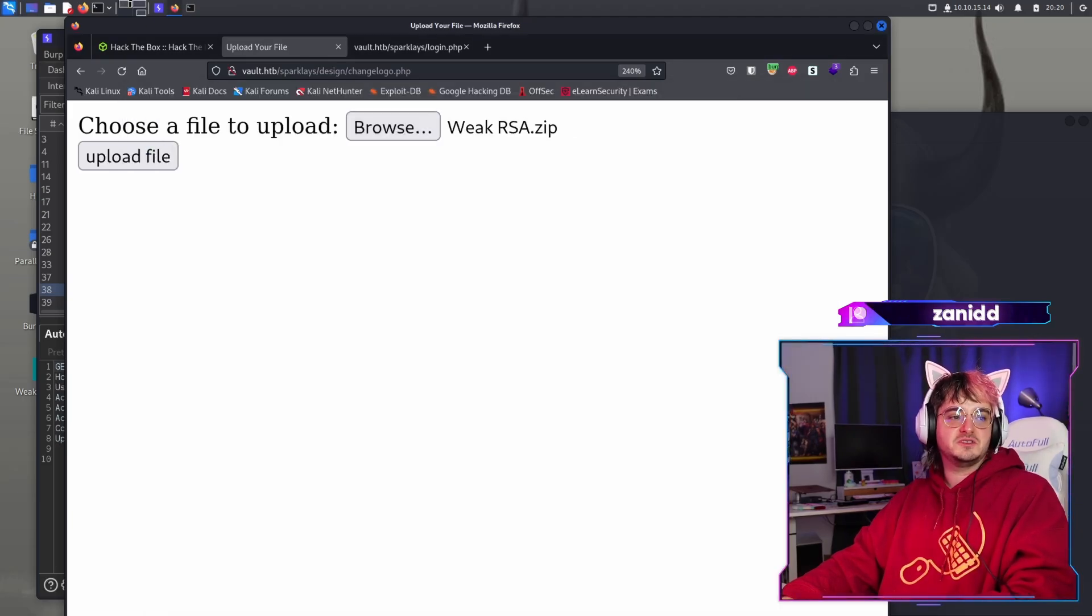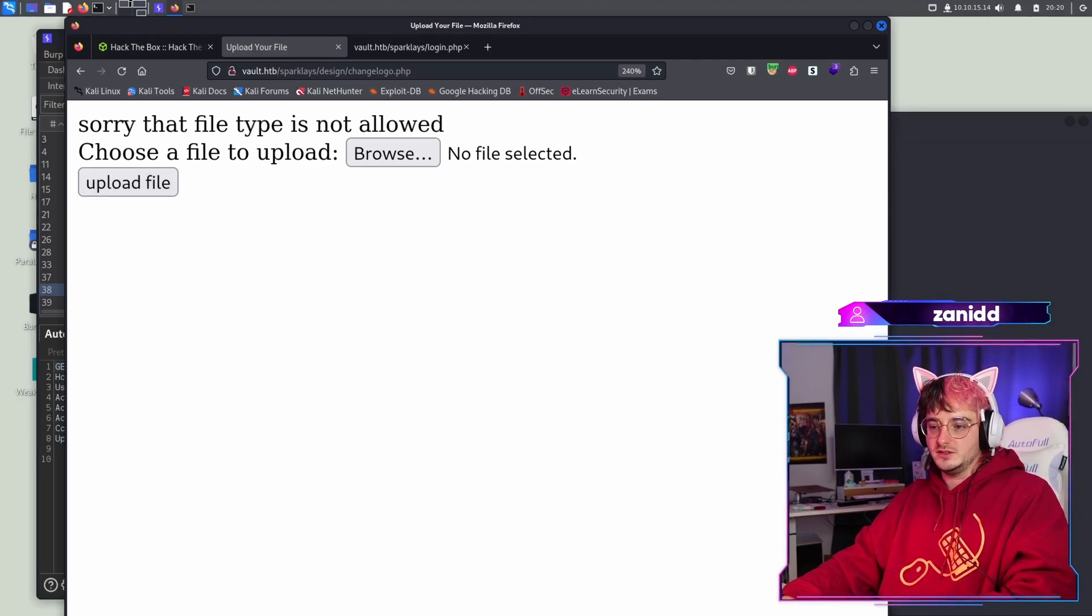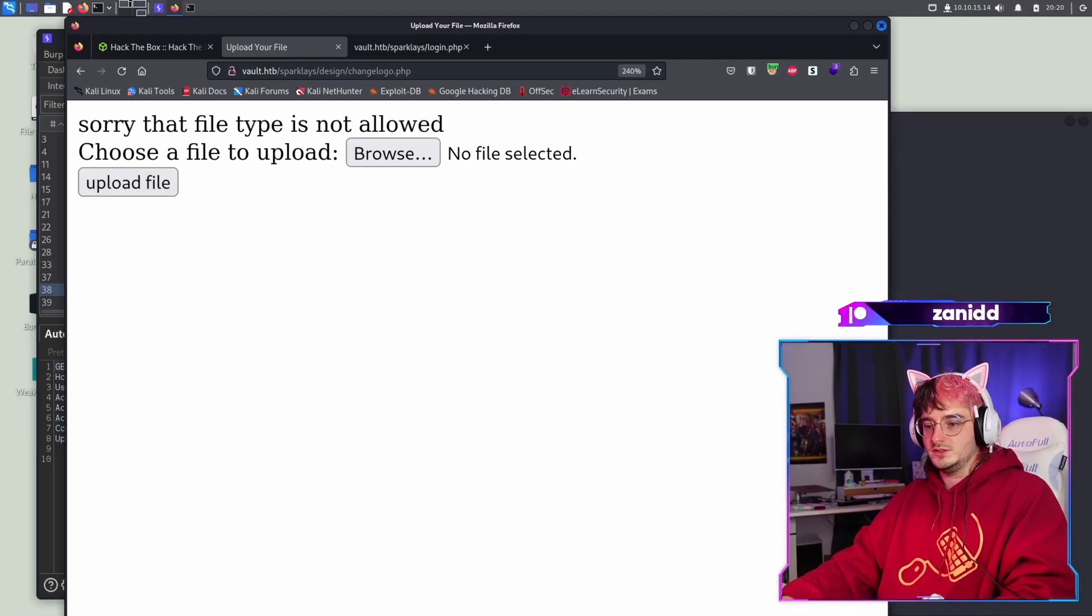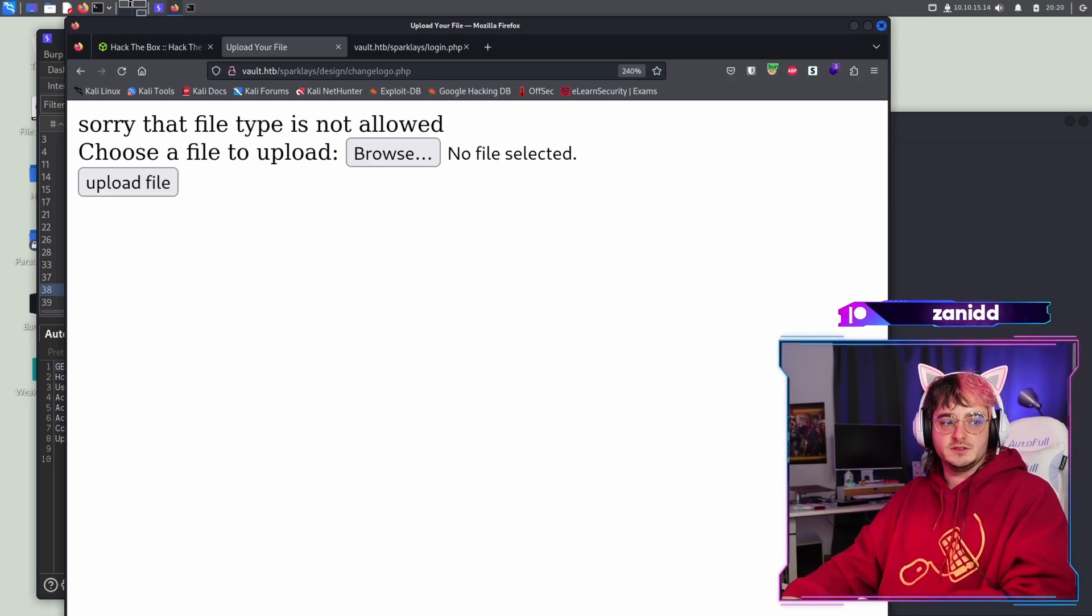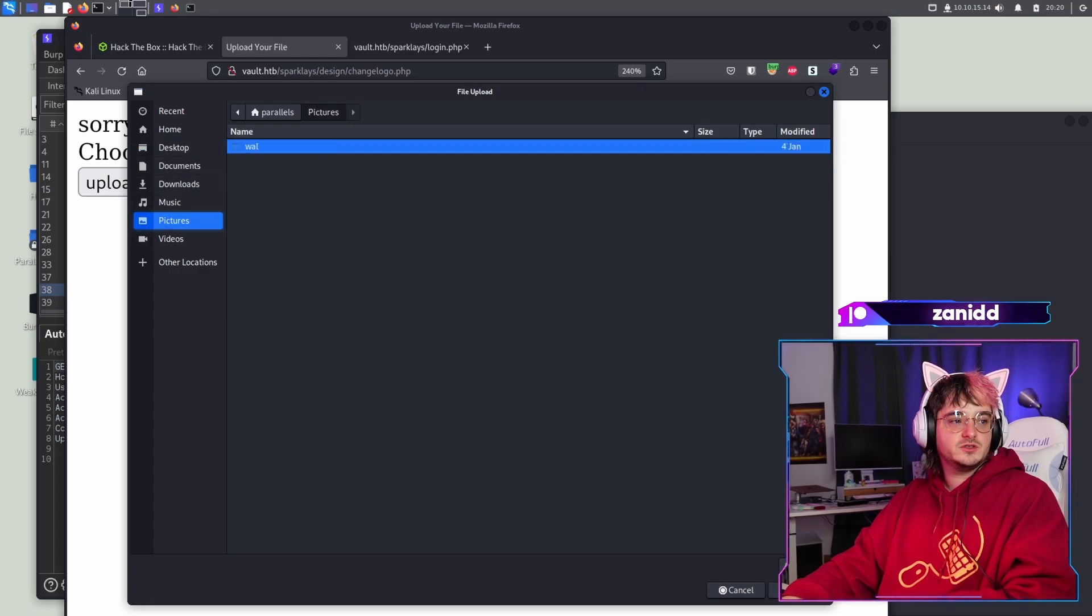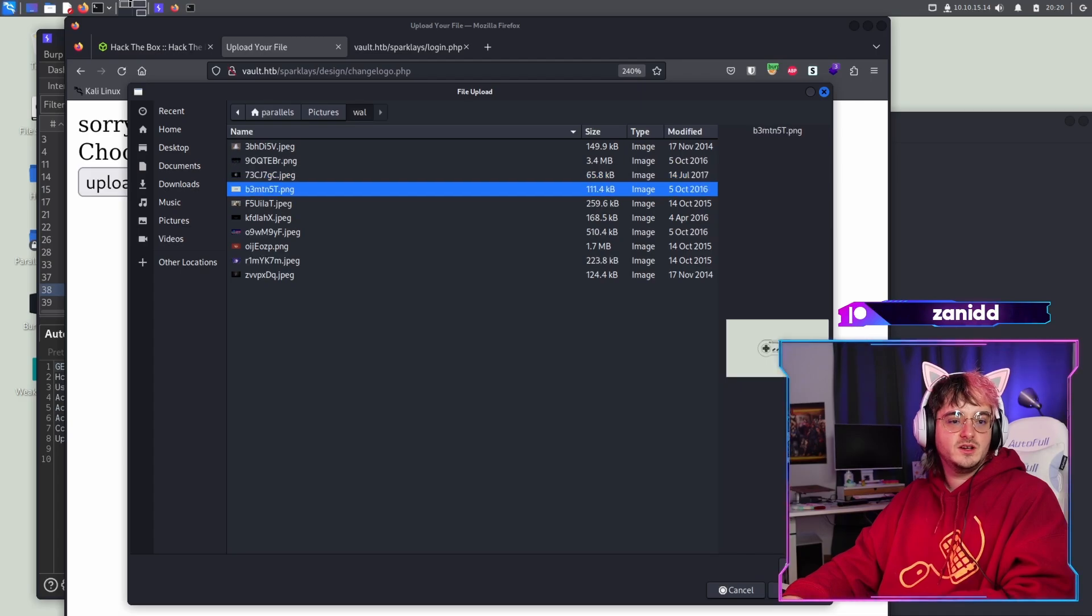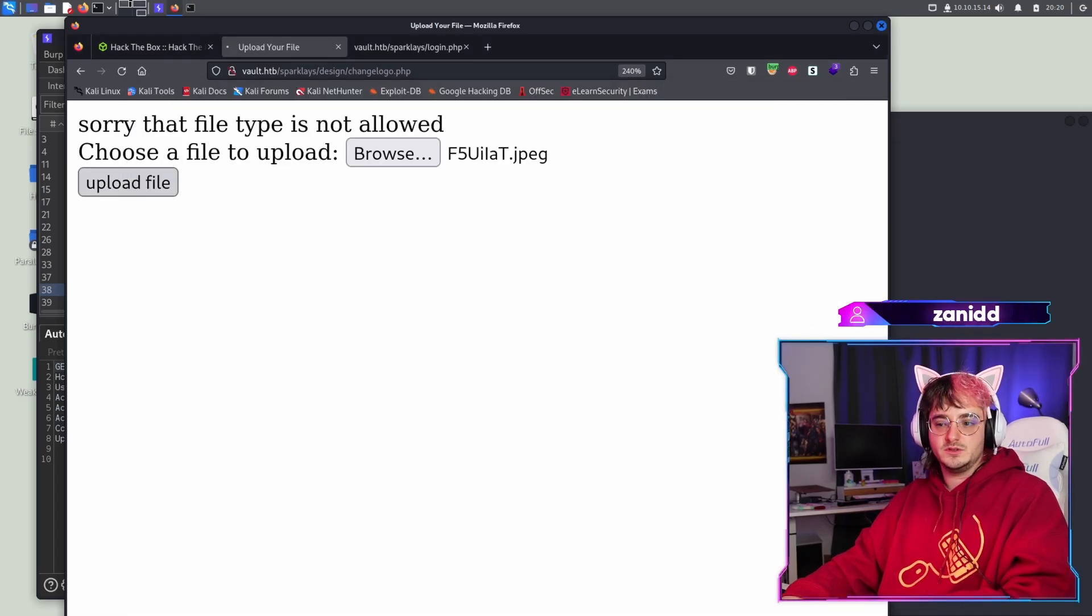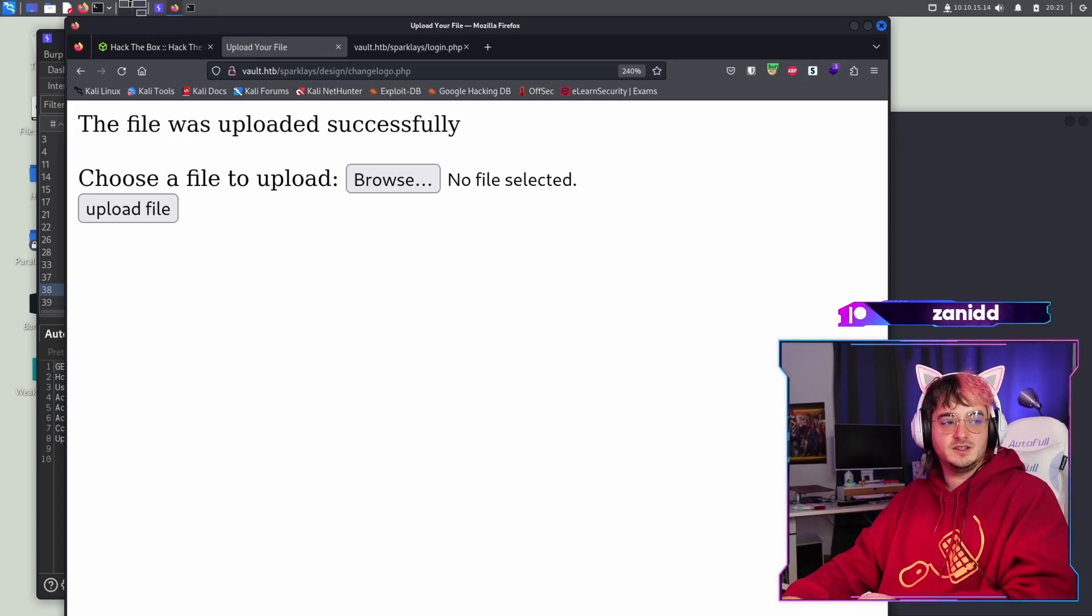Let's go change the logo and then we browse something. I mean, let's try with the zip. Does the zip work? Sorry, that type is not allowed. Alright. So we have what is called a filter for the file types. Do we have some pictures? Yeah. We can upload some of my wallpapers. Which one should we go with? Let's go with one and upload the file. File was uploaded successfully. Fantastic.